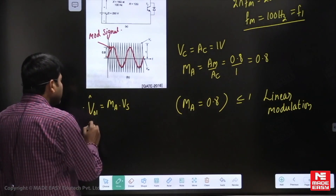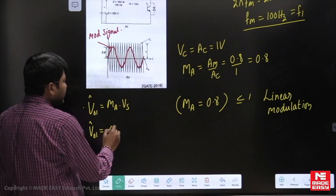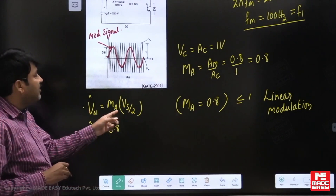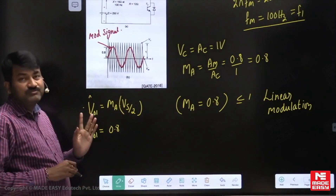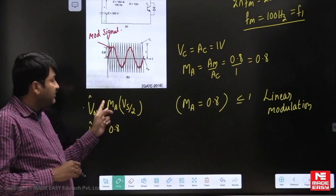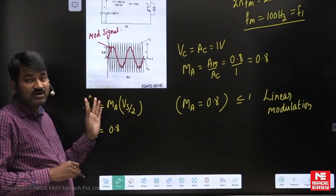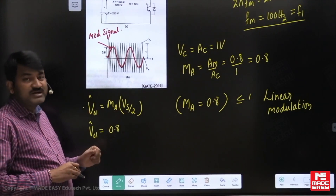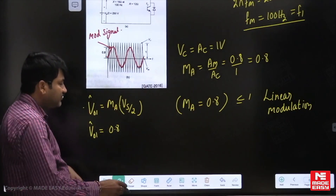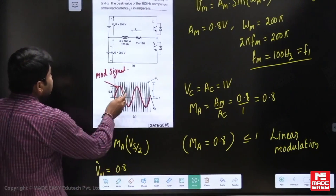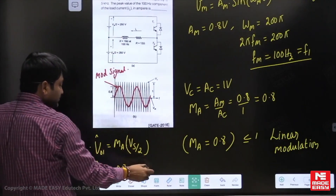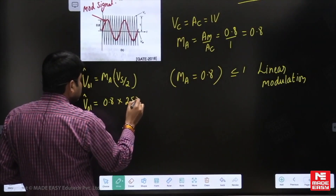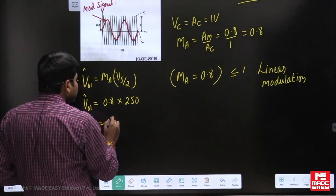The fundamental amplitude of output voltage is ma × Vs. For a half bridge inverter, the formula is ma × (Vs/2). For a full bridge inverter, it is ma × Vs — do not confuse the two. Here, Vs/2 = 250 volts, so the fundamental amplitude is 0.8 × 250 = 200 volts.